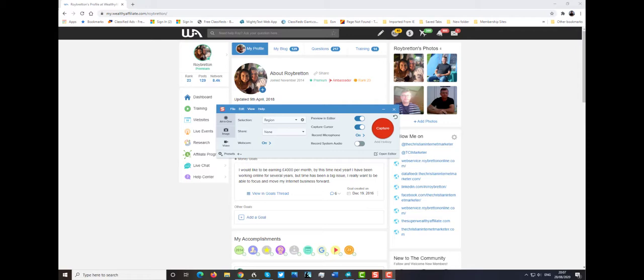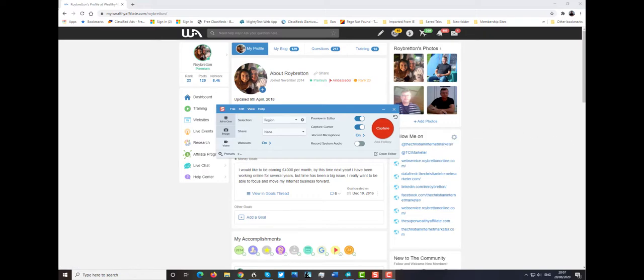Now Camtasia is something I use a lot and Snagit is quite new to me. Snagit's the cheaper version and Camtasia is the dearer version with more features. But I purchased Snagit a few days ago and so far I'm really impressed with it.